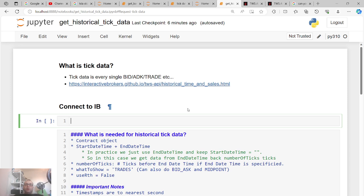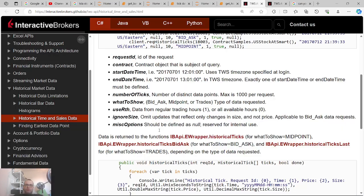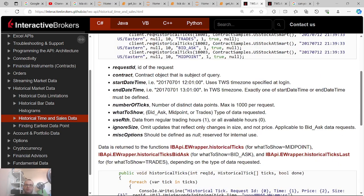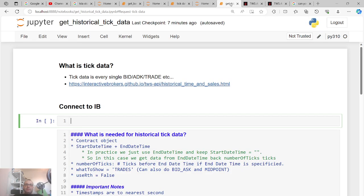In this tutorial I'm going to show you how to get tick data. Tick data is every single bid, ask, and trade — it's what we really want if we want to know every single trade. If we want to do very sophisticated analysis and machine learning, it's a lot of data. You can go to this link — this is the Trader Workstation API and it gives you some details of what you can get.